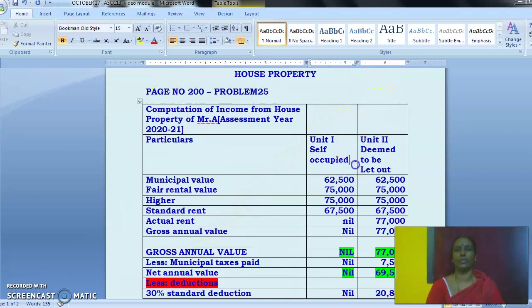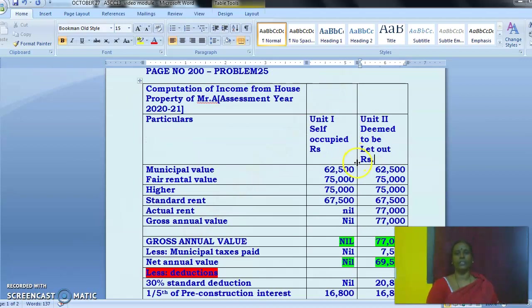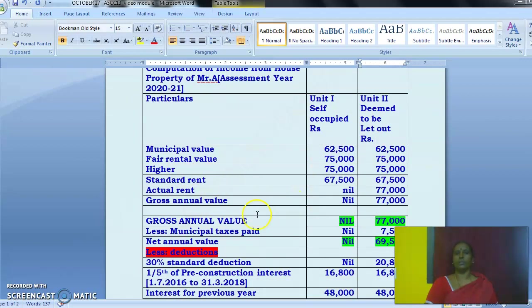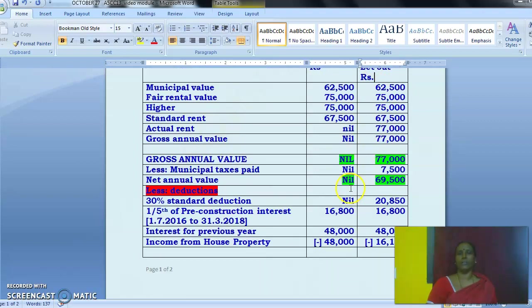Insert the rupee symbol wherever needed. The first step is to compute the gross annual value. There are two units — unit 1 is self-occupied and unit 2 is deemed to be let out. Municipal value is split equally for both units; fair rental value also. Whichever is higher is taken and compared with standard rent. Actual rent for unit 1 is nil; for unit 2 it is ₹77,000 (rent for 11 months). Gross annual value for unit 1 is nil as it is self-occupied; for unit 2 it is ₹77,000.